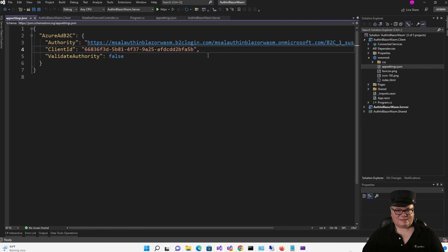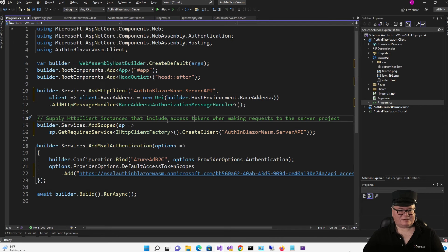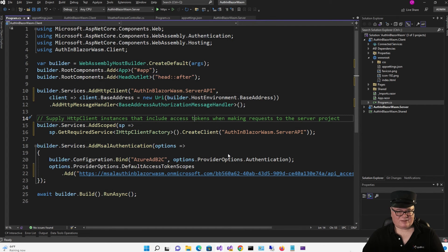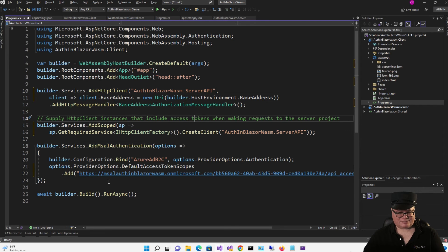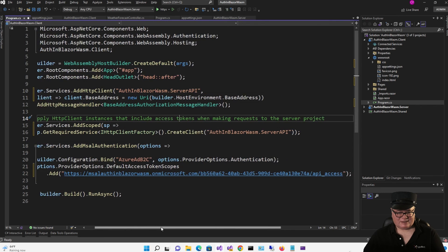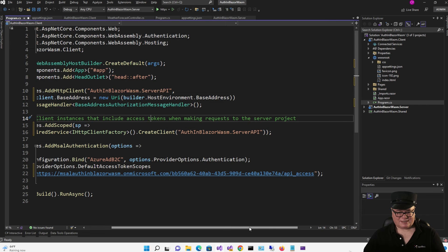You still have to be authenticated — this is not enough. You still have to have an account and be authenticated. Let's check out Program.cs. We're creating an HTTP client with the base address, but we also are adding an HTTP message handler. We're adding that HTTP client as a scoped service with the HTTP client factory. Support for authenticating users is registered in the service container with the AddMsalAuthentication extension method provided by the WebAssembly.Msal package, and that sets up the services required for the app to interact with the identity provider. We're using the options to provide the default access token scopes, including API_access.